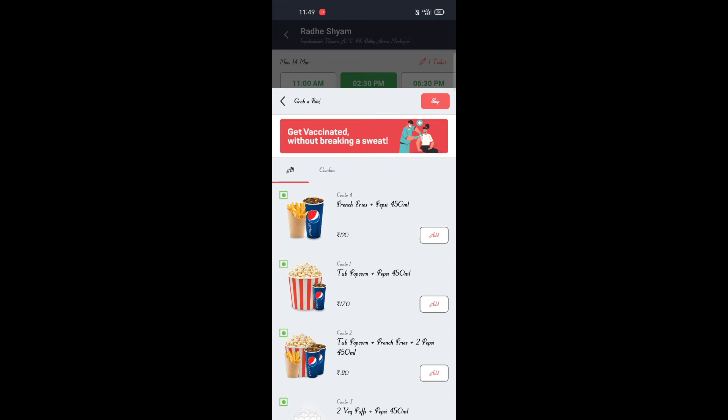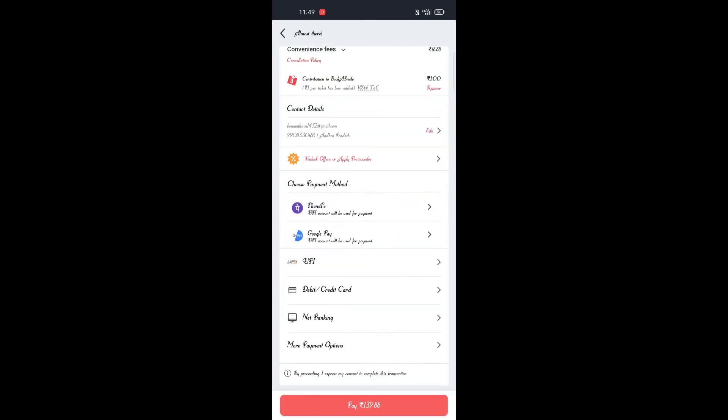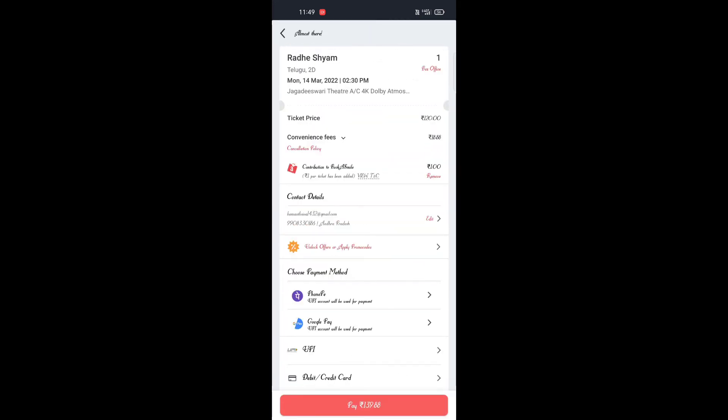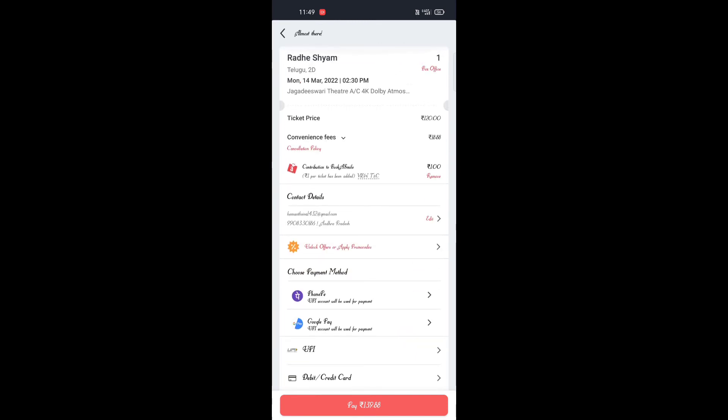I'll skip this video. I will click the link in the description. You can click the link in the description.